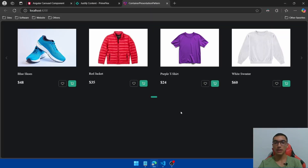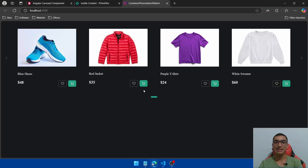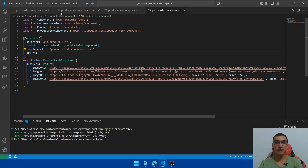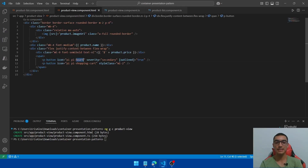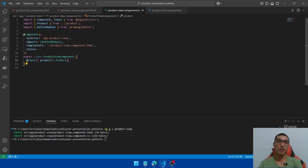Go back to the Angular application — we have the same UI, but now we're using the presentational component to display the product data and the container component to manage the carousel. We can also send user events from the presentational component to the container component. In this case we'll send two events: one to edit a product using the first icon, and a second to add a product to the shopping cart. Go back to the product-view HTML and replace the icon with a pencil icon.